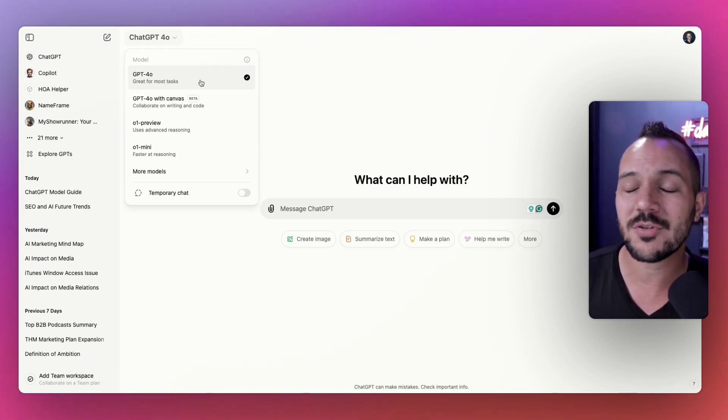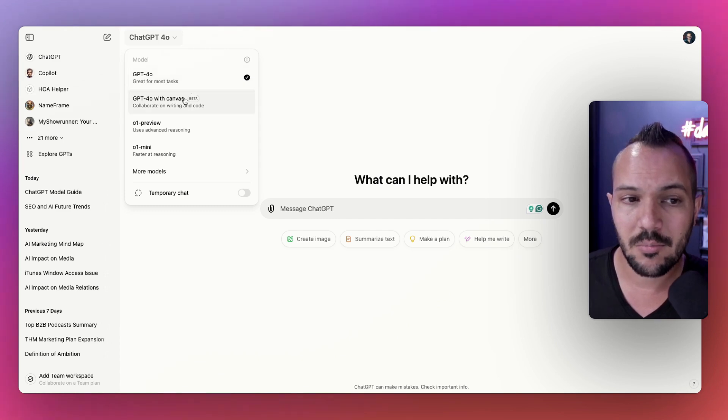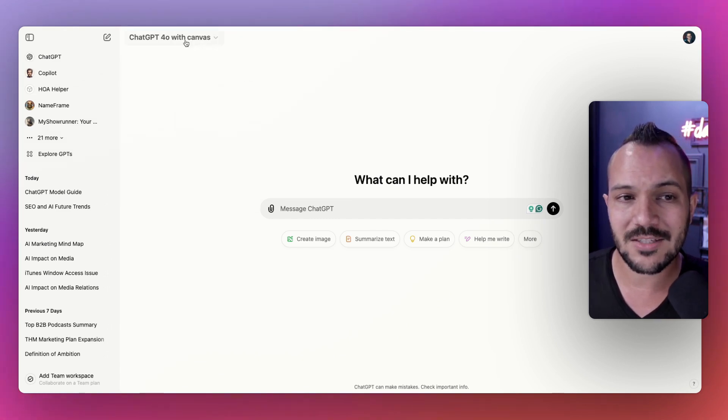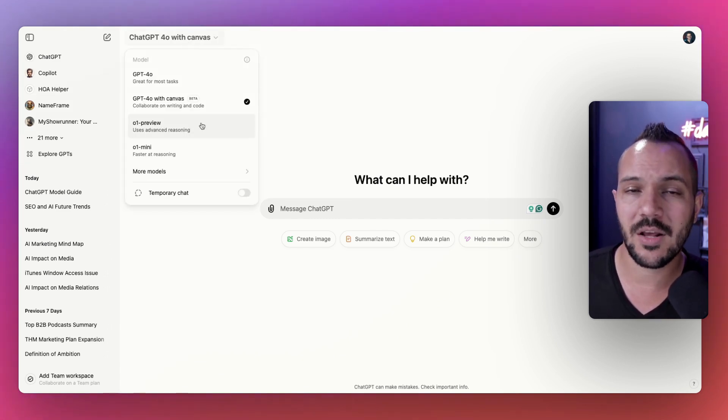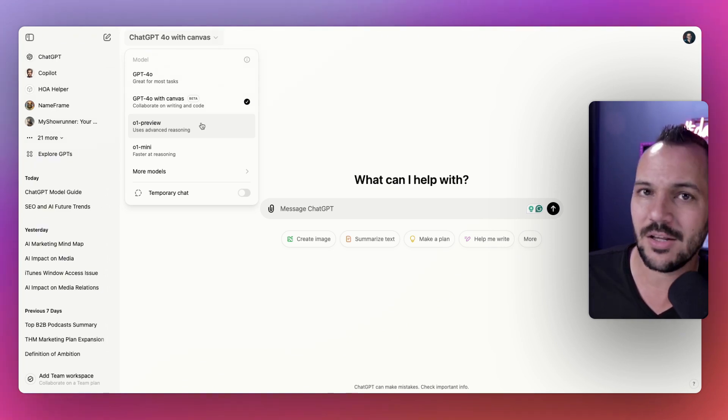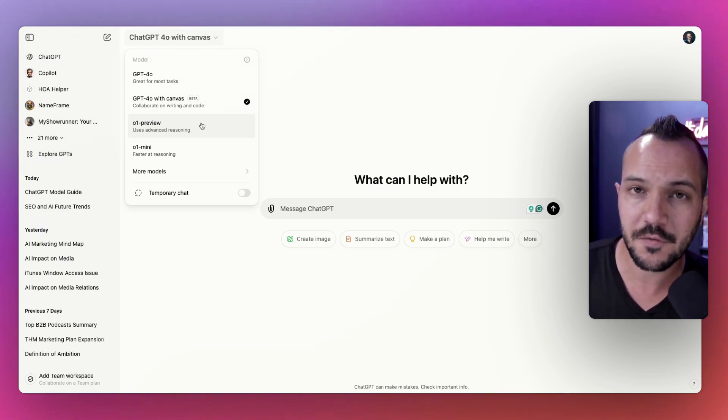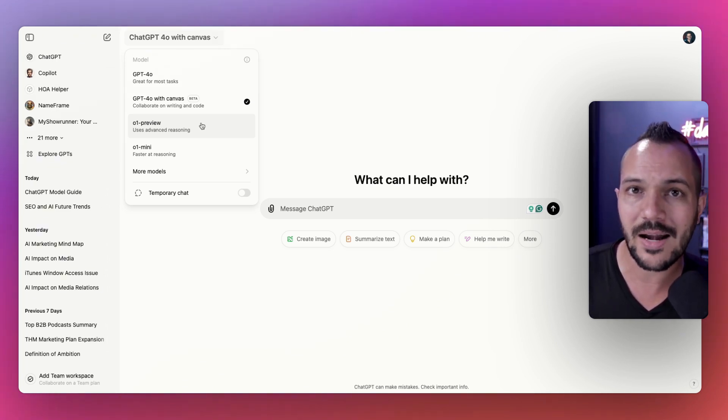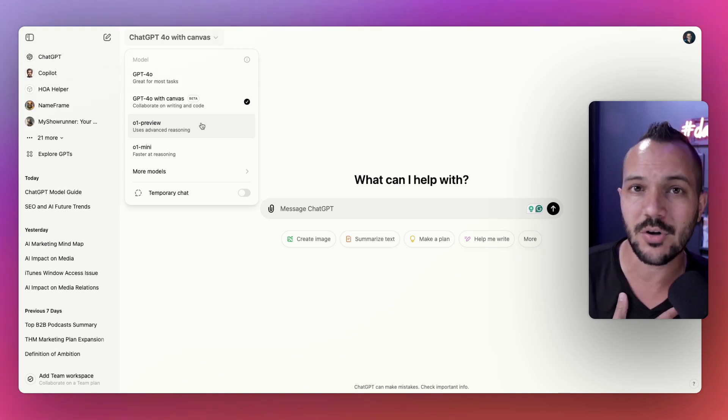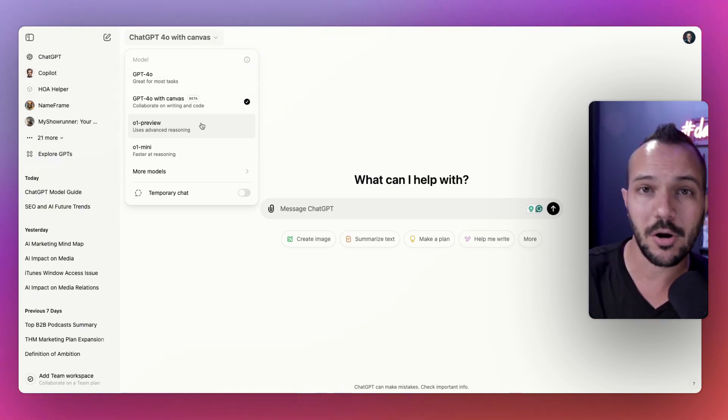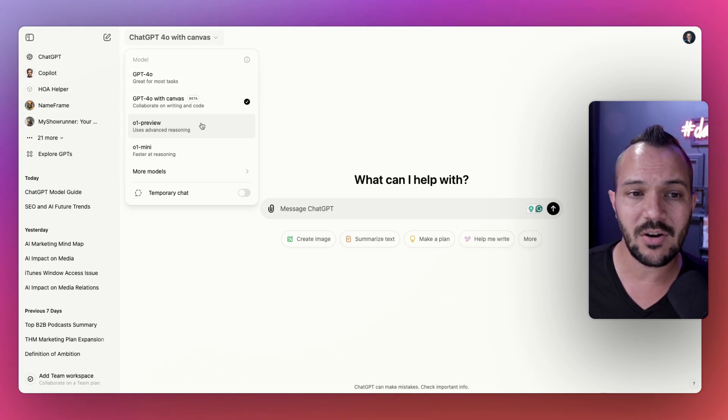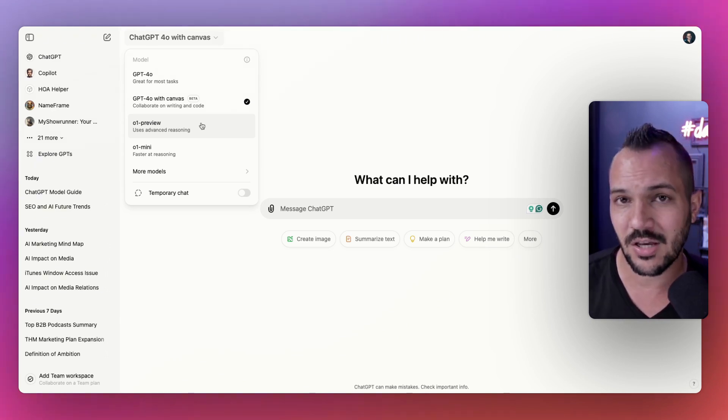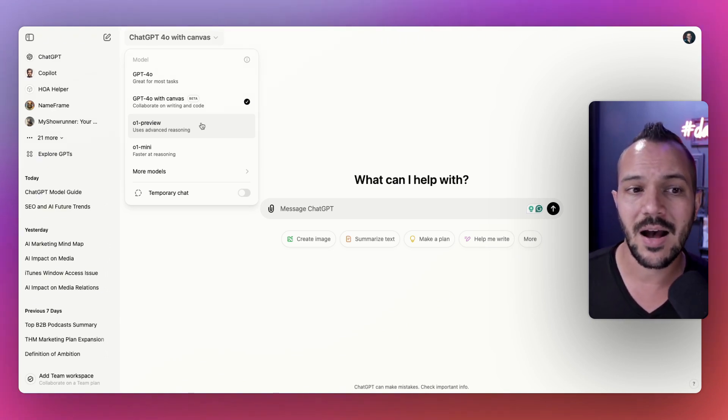But of course there are now, we recommend starting there, except there are some situations when some of the other models are better suited. If in doubt, just use 4.0. It's the standard model, it's the leading model, but there are certain situations that I use all the time where I'm starting to use some of these other models now. Moving on to 4.0 with Canvas.